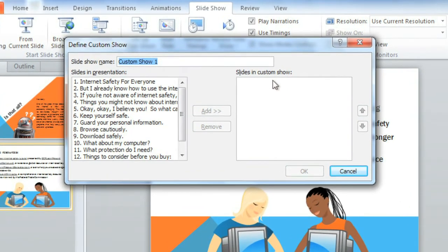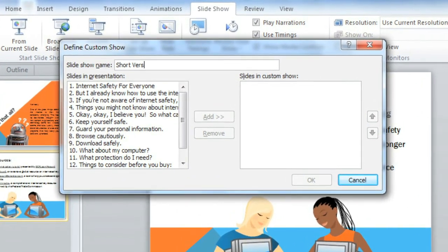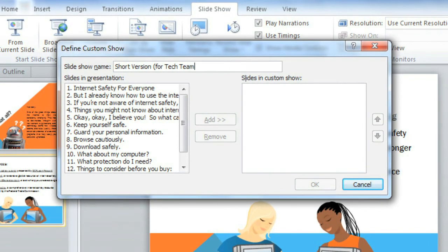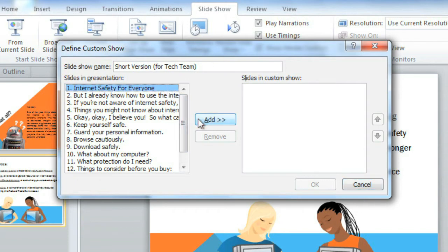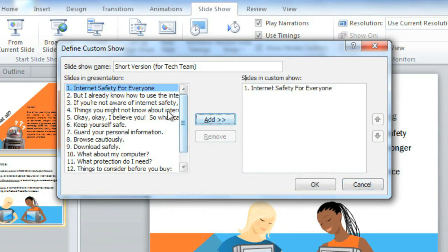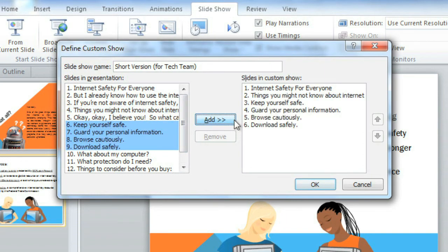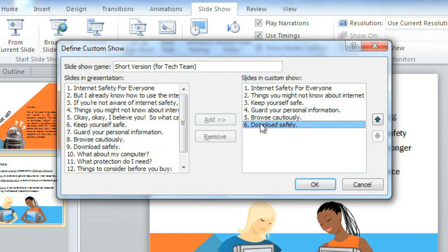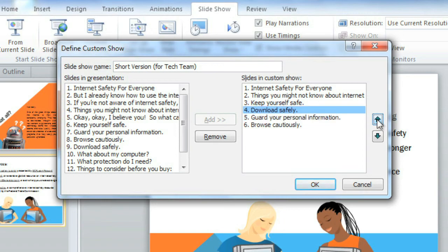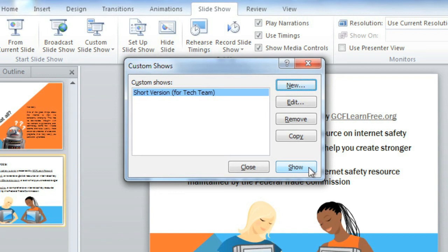Give the show a name, for example, Short Version. Then identify the slides you want to include in your custom show by selecting them and adding them to the list on the right. You can even change the order of the slides using the arrows here. When you're done, click OK, and choose Show to view your custom show right away, or Close to exit.